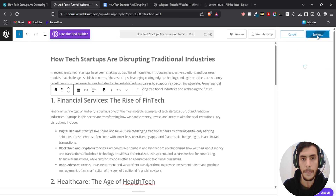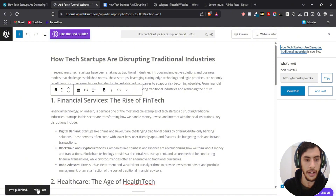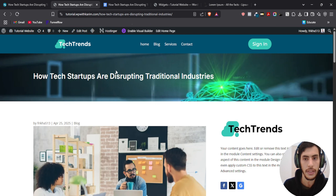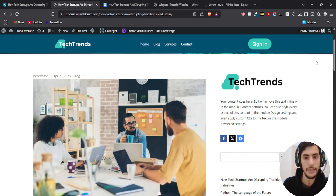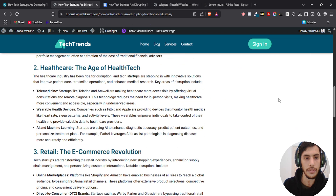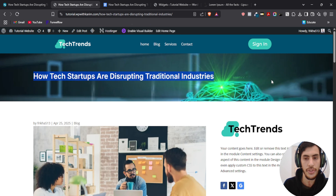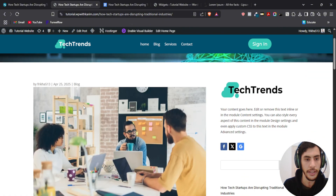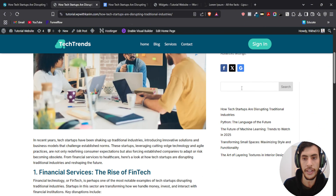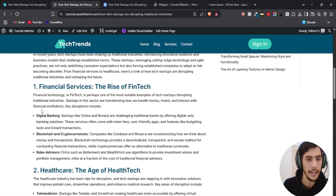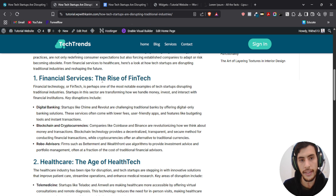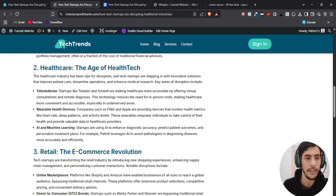Publish. I'm going to click on View Post. Our blog post is already displaying the new layout. As you see, it's applied: we have the title here, the featured image, the sidebar, and the latest blogs. The H2 headings are changed to blue. Everything we customized in the Theme Builder — the font, the styling — is already applied.